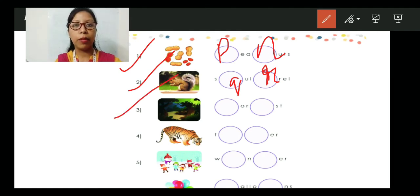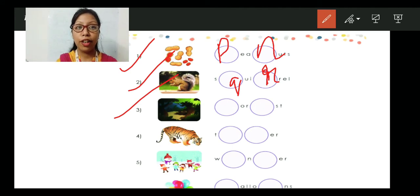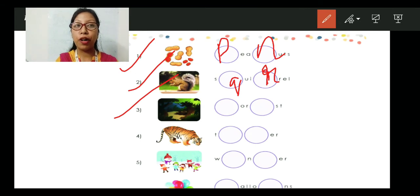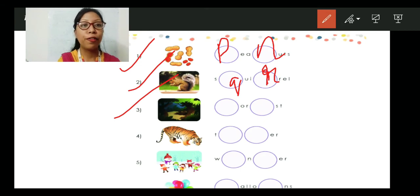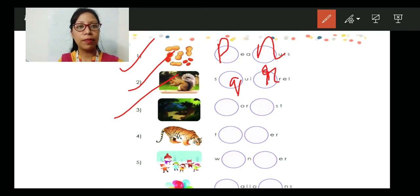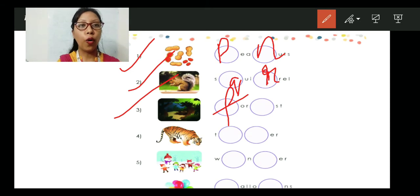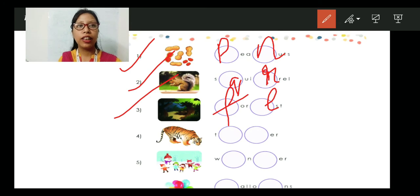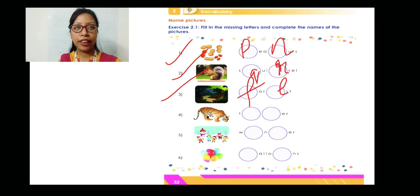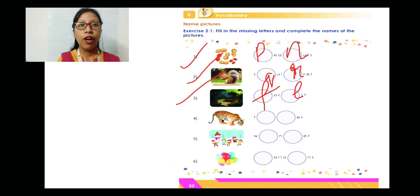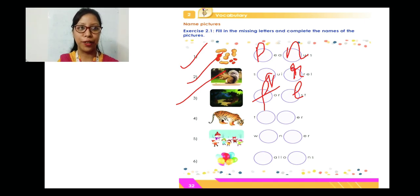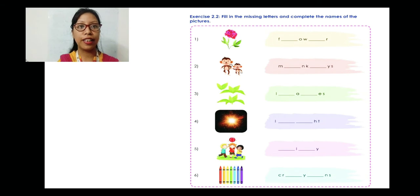Now let's come to number three. This is a jungle with lots of trees. The another word for jungle is forest. The spelling of forest is F-O-R-E-S-T. Forest. So these are the three spellings I have given to you. Numbers four, five, and six are homework for you — you are going to do those on your own. Now let's move to the next exercise.